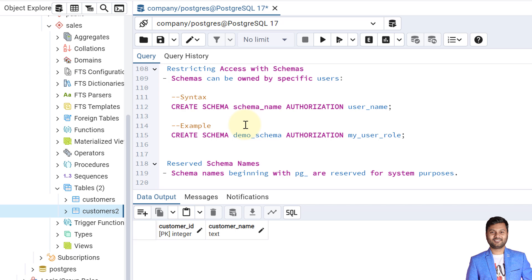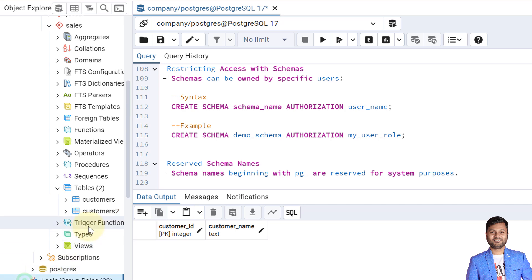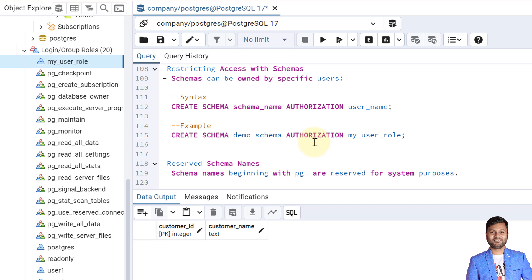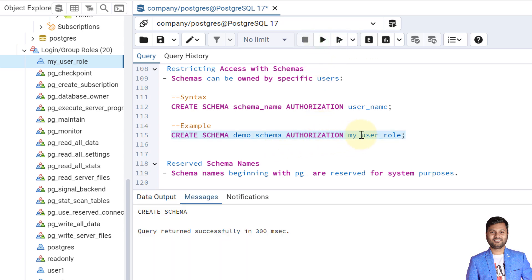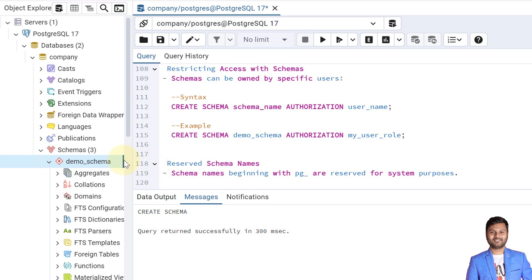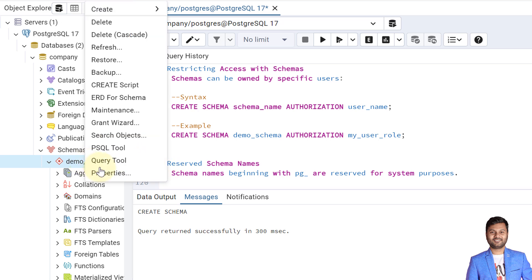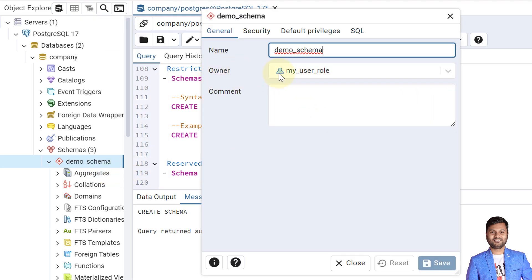Now let's see how we can restrict access using schemas. Schemas can be owned by a specific user. The syntax is CREATE SCHEMA schema_name AUTHORIZATION user_name. For example: CREATE SCHEMA demo_schema AUTHORIZATION my_user_role. In the roles section, a role called 'my_user_role' has been created. Creating the schema with this authorization means the owner of all objects within it will be 'my_user_role'. To verify the owner, right-click the schema name, go to Properties, and you can see the owner is 'my_user_role'.